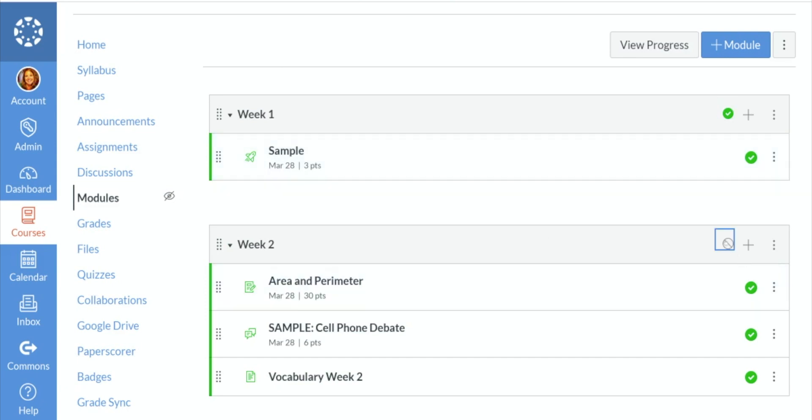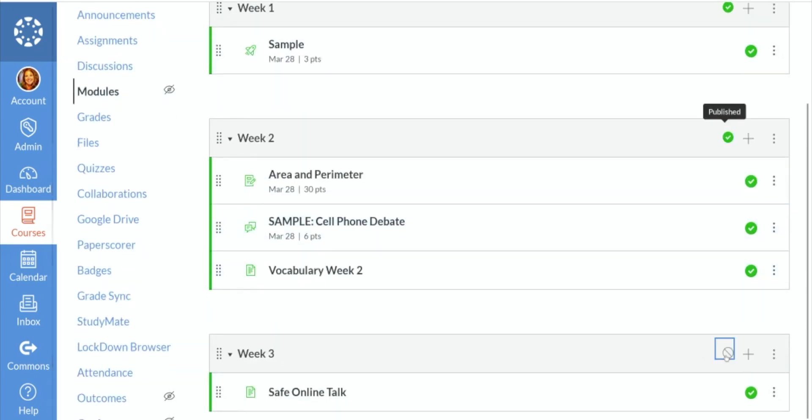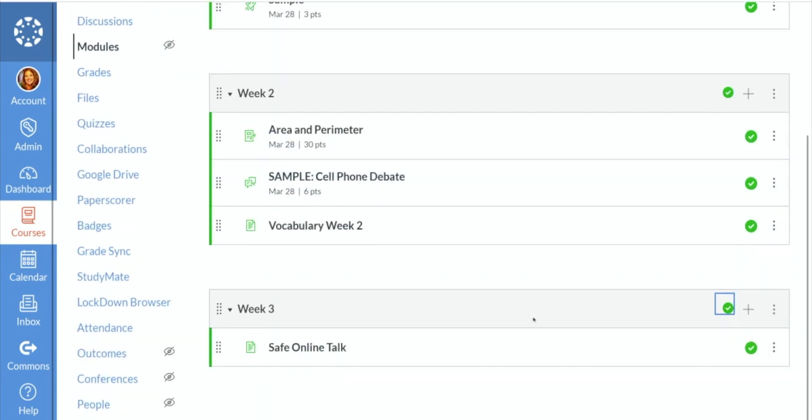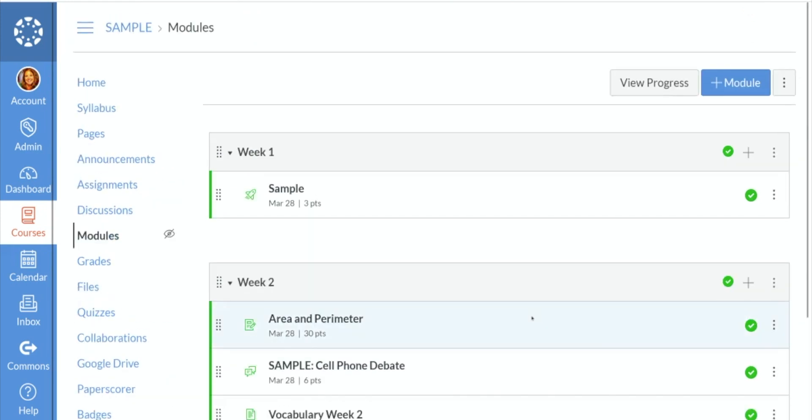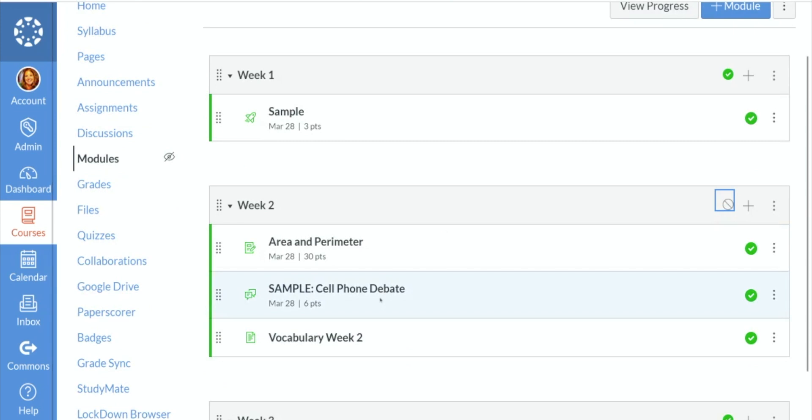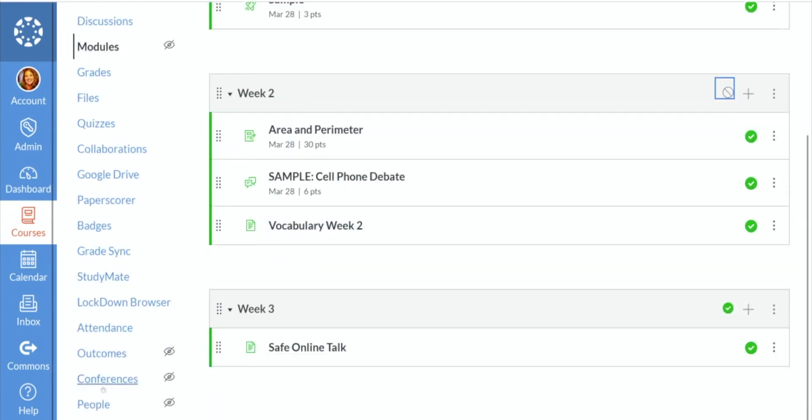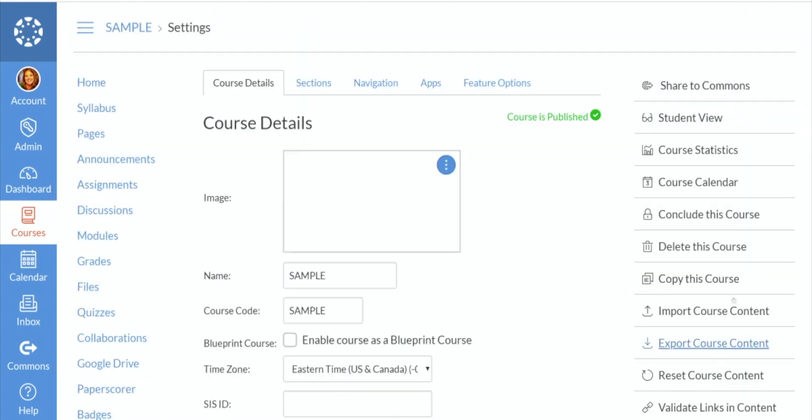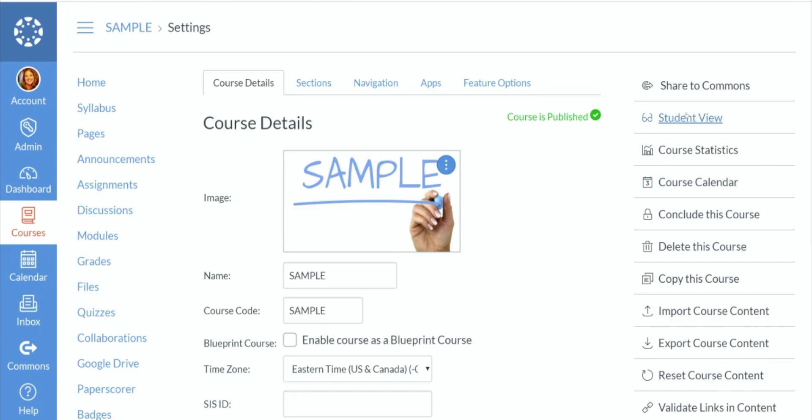I'm going to do that with the rest of my modules. The last thing I want to talk to you about is student view. So I'm actually going to unpublish week two, so you can see what I mean. I'm going to go down into settings. And over off to the right, you'll see student view. Now remember, the width of my screen might be different than yours, so your menu that I see here might be on the bottom of your screen. We're looking for student view.